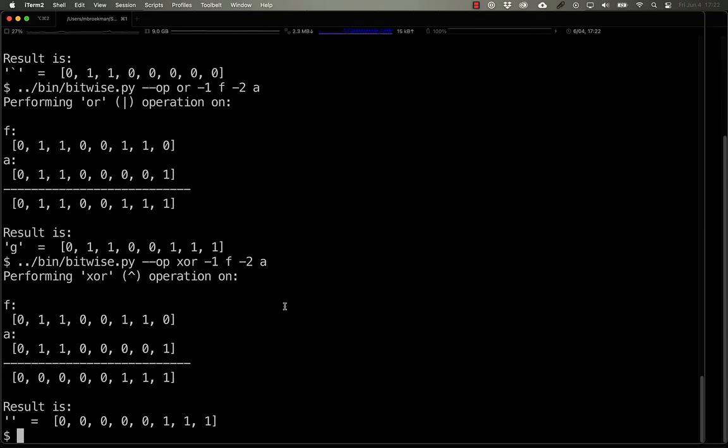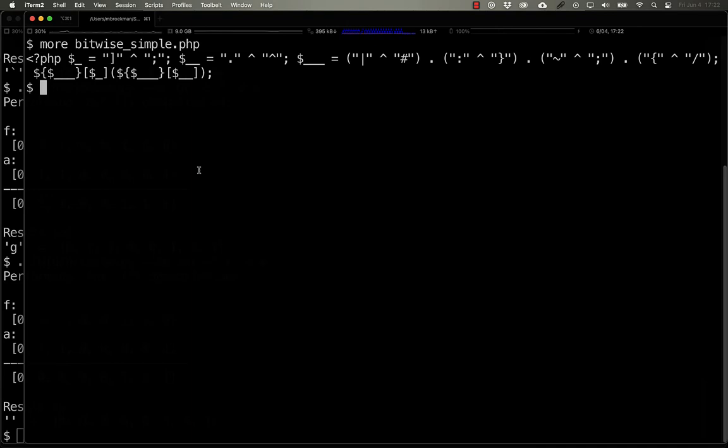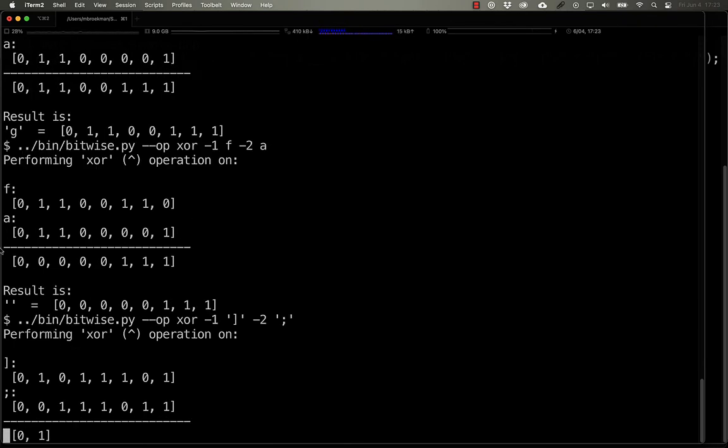Now that we see how this works, why don't we take a look at an example that I've come across in my day-to-day work. Here we have a PHP script where it's taking the right square brace and a semicolon and using XOR on them. If we take a look at how that works, enclosing them in single quotes to protect the command line,